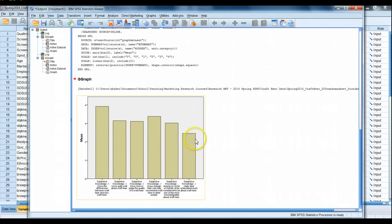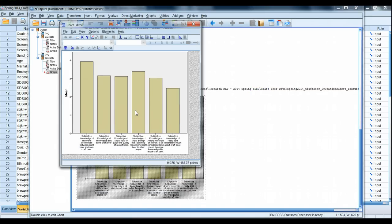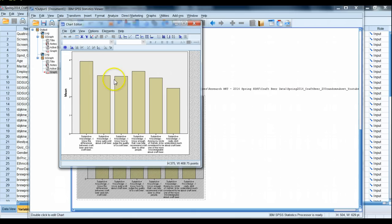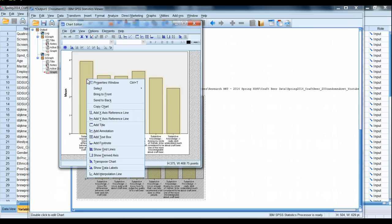Looking at this chart, I'm gonna double click in and what I'd like to do here is I would like to also have the actual values of the average listed inside each one of these bars. So I'm gonna right click inside the bars and I'm gonna scroll down and show the data labels.